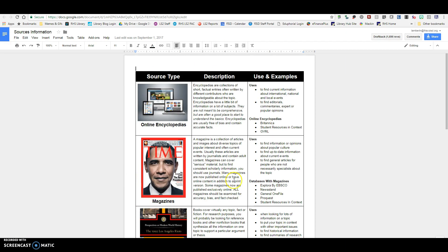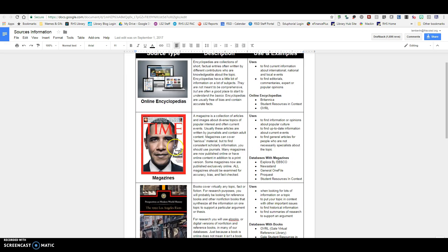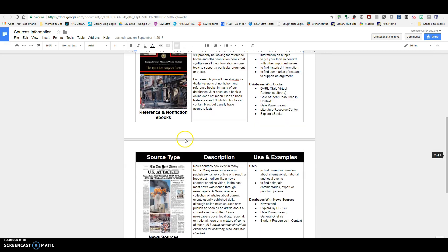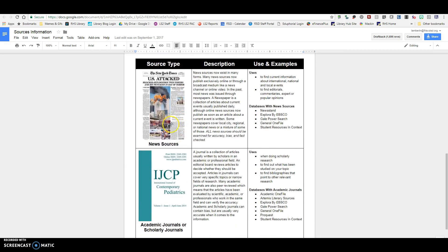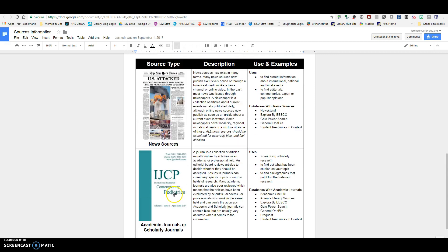There are some basic types of sources. There are encyclopedia articles, there are magazine articles, there are reference and nonfiction ebooks and articles, there are news sources, and then there are academic journals and scholarly journals.